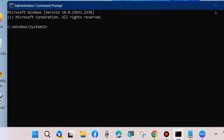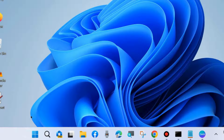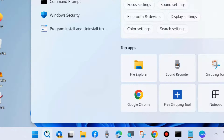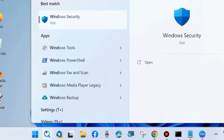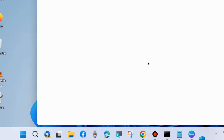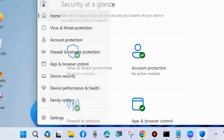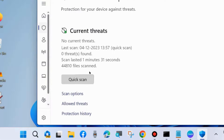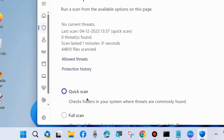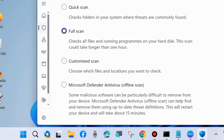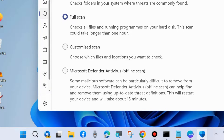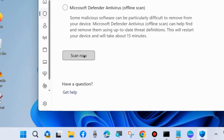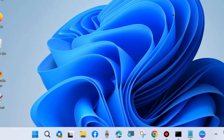After that, restart your system and check whether the error is resolved or not. If not, go to the next fix: do a full scan of your system. Go to Windows Search, type Windows Security, and open it. Go to Virus and Threat Protection, choose Scan options, click on Full scan, and then click Scan now. Let the window complete the scan.